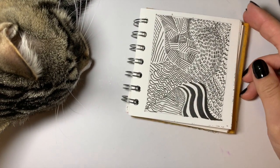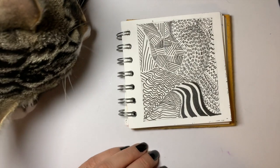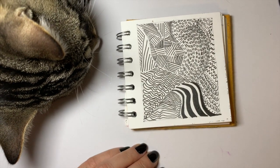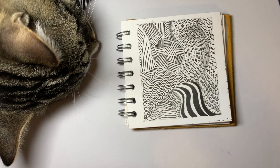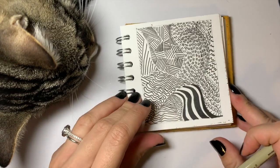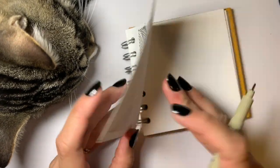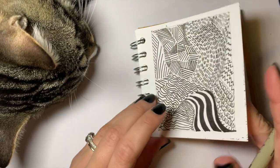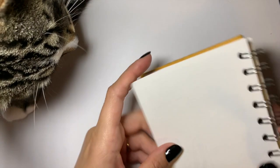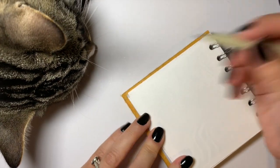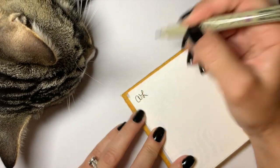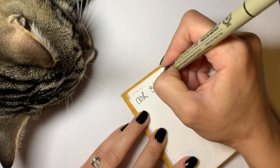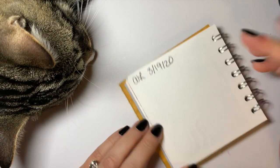All right, now that we've added some shading or perhaps some color to our zentangle, we are almost done. The next to last step is to sign or initial your piece. I like to do mine on the back so that the border is kept nice and clean. So I just initial and date it. But I would also strongly encourage you to write down some notes about the process.